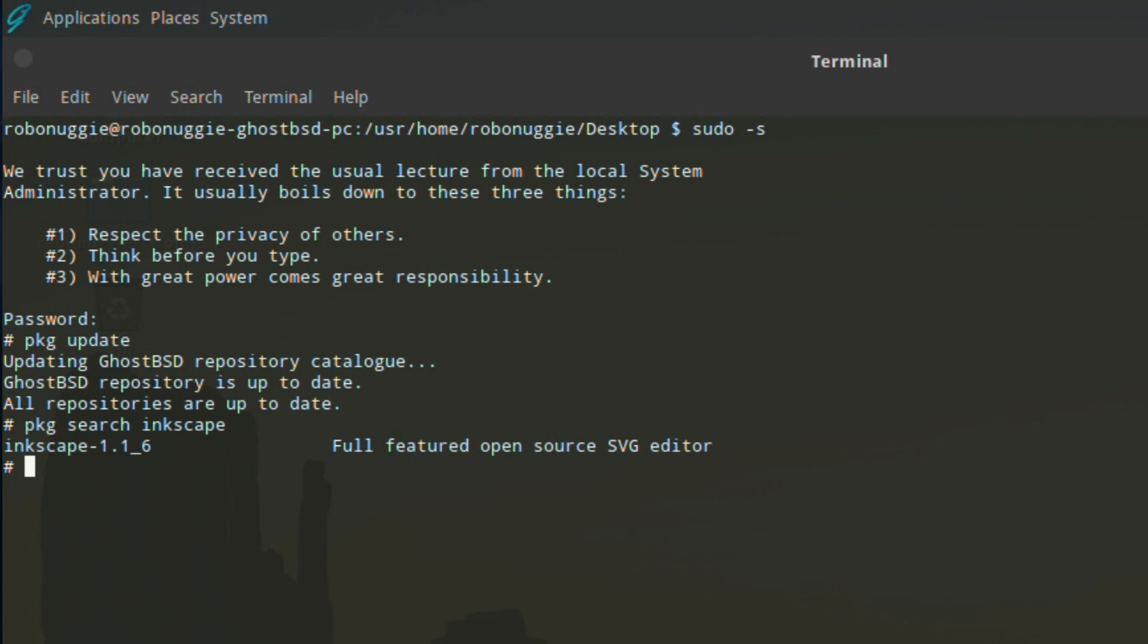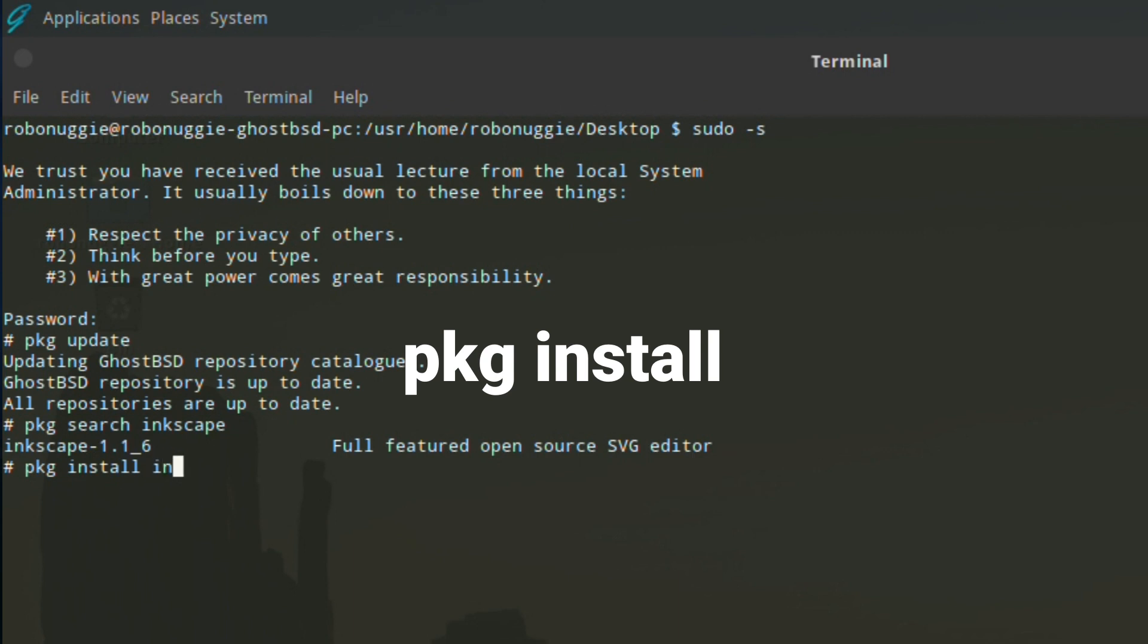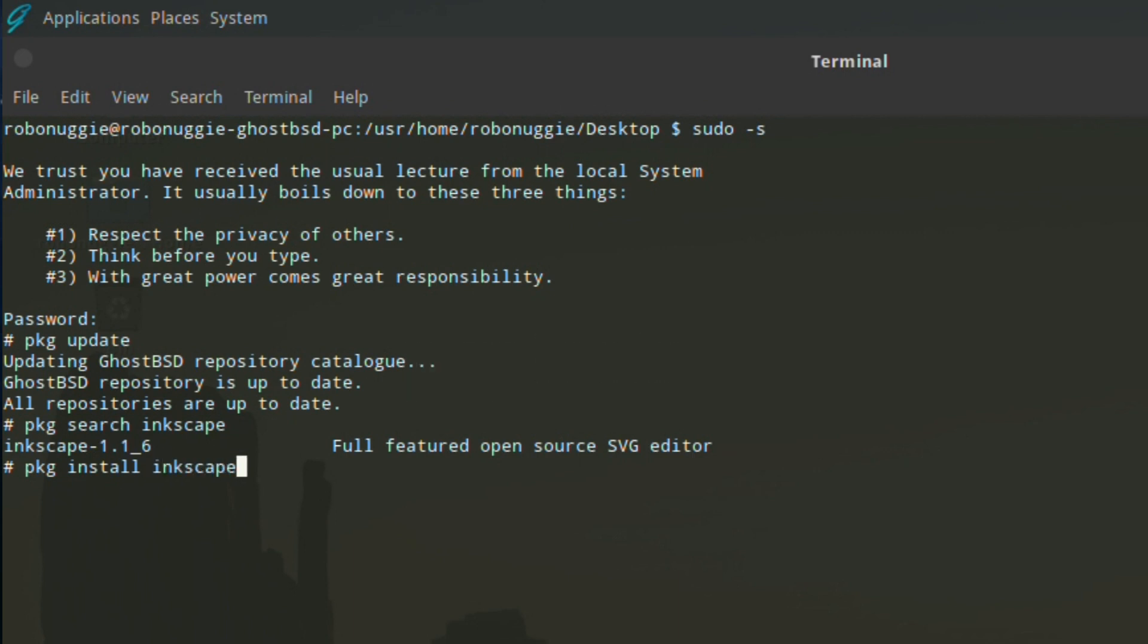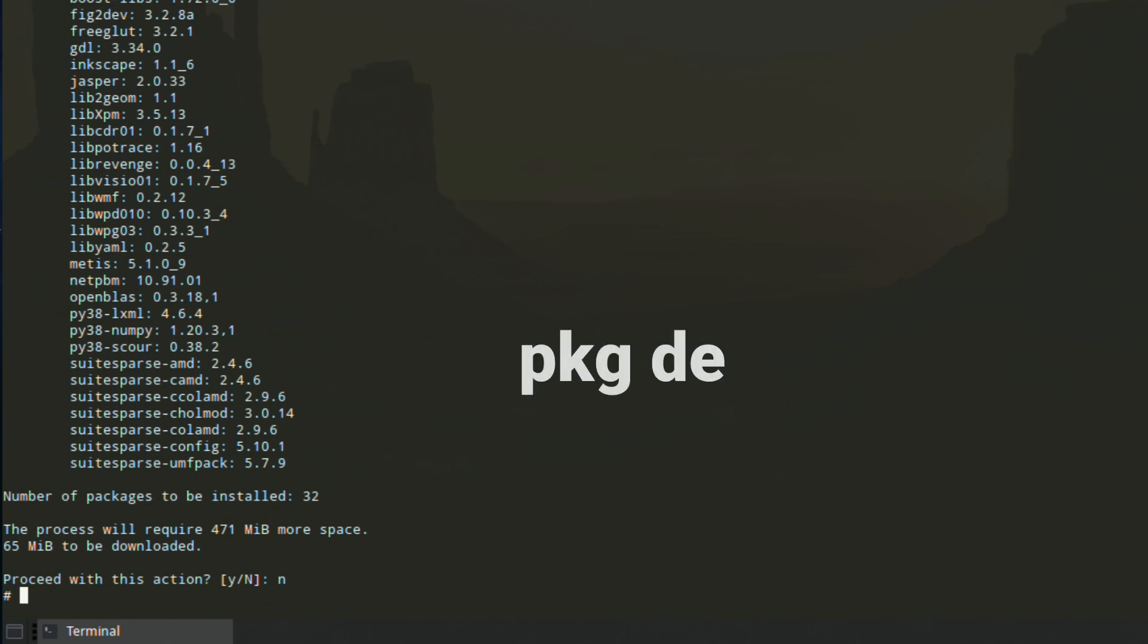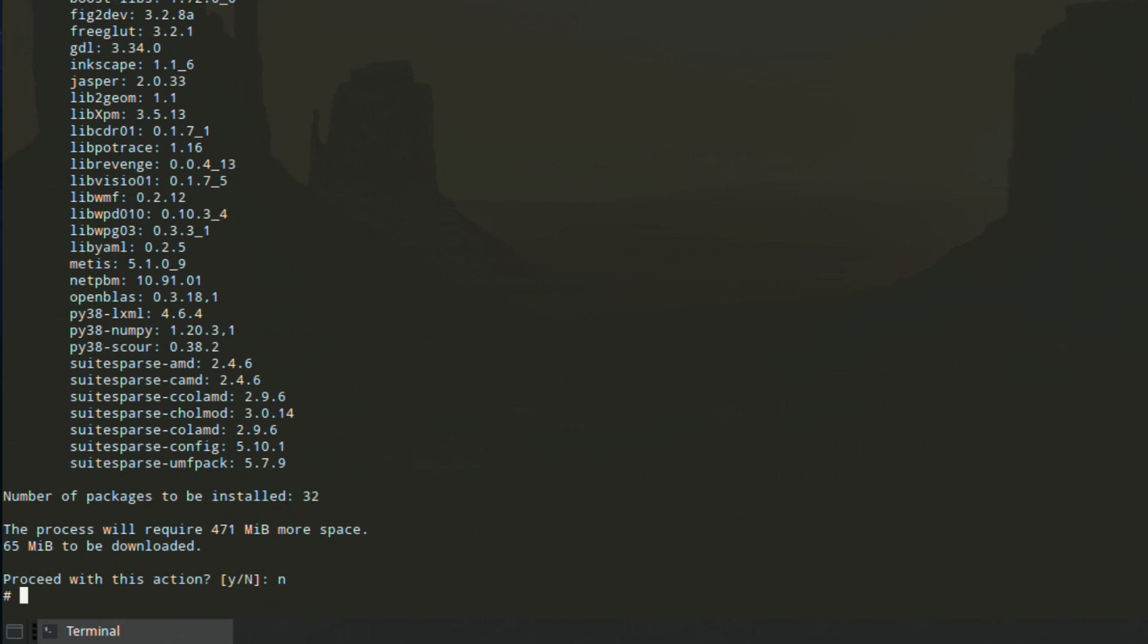There it is. Then finally, pkg install and then Inkscape. You will get a lot of text telling you the dependencies it needs to install. If you want to get rid of the software, it's pkg delete and the name of the software you want to delete.